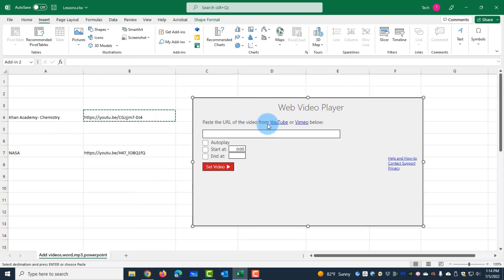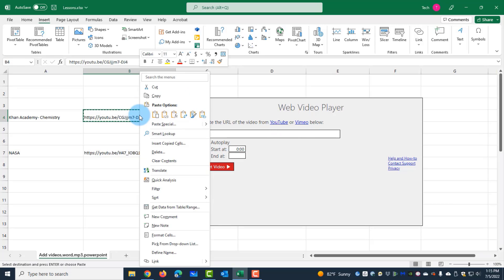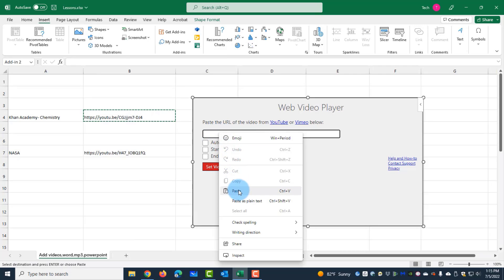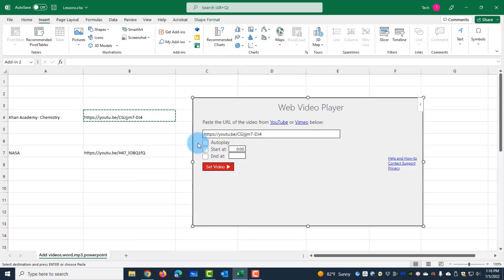I can paste the URL of the video from YouTube or Vimeo. This is a YouTube URL — I'm going to copy it and paste it here. I have three options: autoplay, start at, and end at. I can check autoplay if I want the video to autoplay automatically.